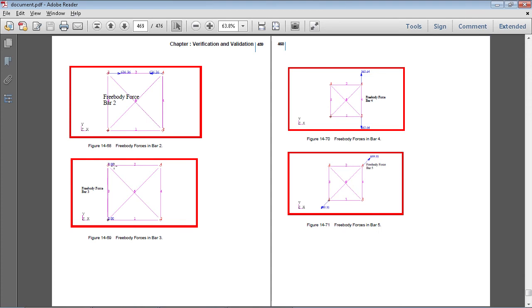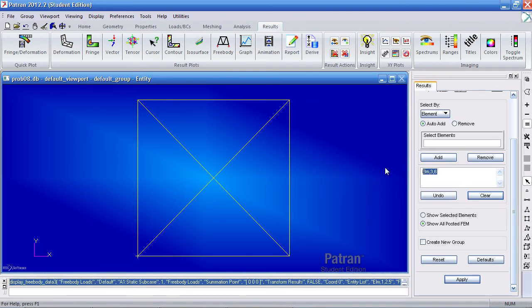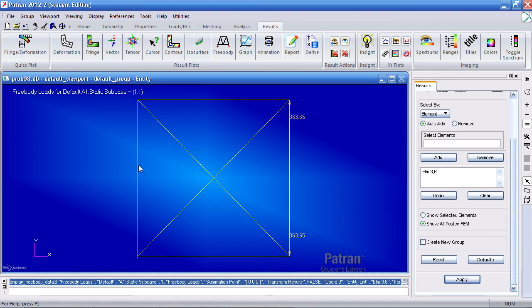Next they view the zero bar and the member on the right. Let me go ahead and select this one and this one — elements 3 and 6 in my case. So this is zero and this is in tension at 363 pounds. Let me clear it.